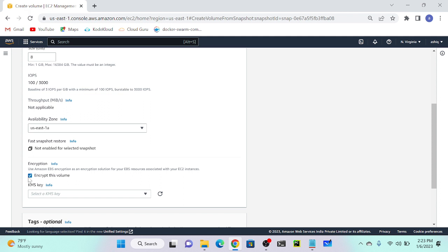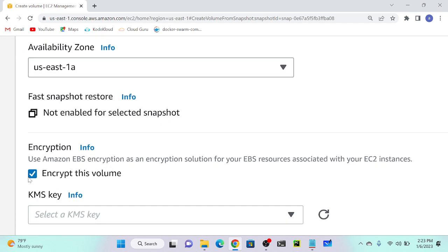I was attending an interview last month and they asked about an e-commerce architecture and how to protect the EC2 machine. I mentioned installing agents like CrowdStrike Falcon and anti-malware tools. Finally the interviewer said I didn't encrypt the volume - that's very important. He also asked: if you forget to encrypt your EBS volume initially, can you encrypt it later? Yes - you have to create a snapshot first, then create a volume from that snapshot with encryption enabled.